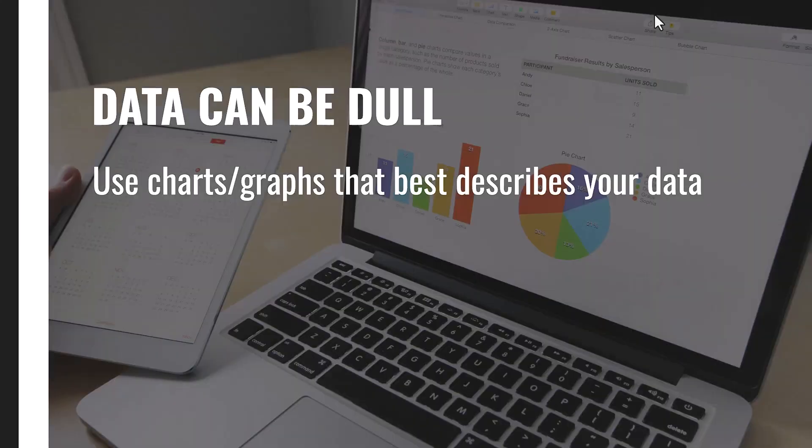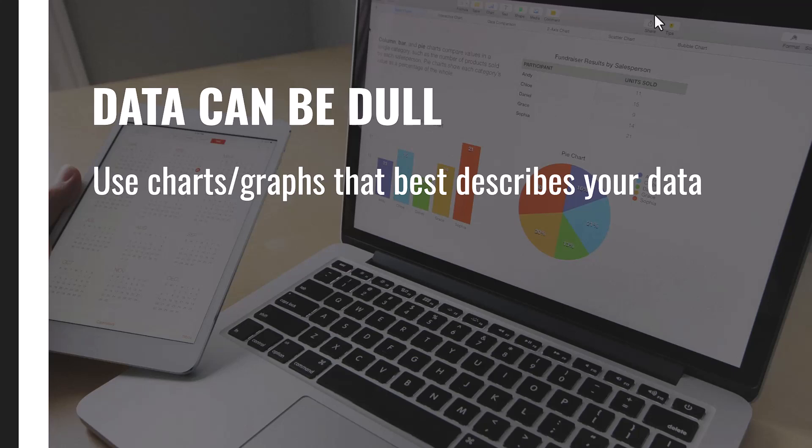If you're presenting data, presenting data can be raw at times, so be sure to use charts and graphs that best describe your data. Be sure to label your charts and any annotations that you need to give to describe your data very well.